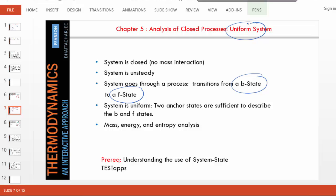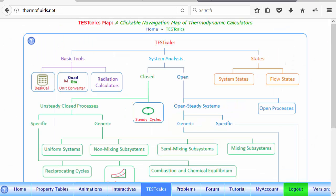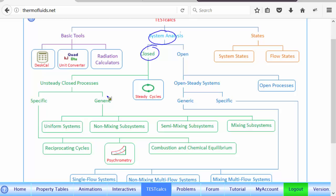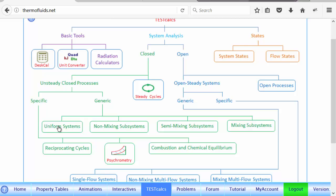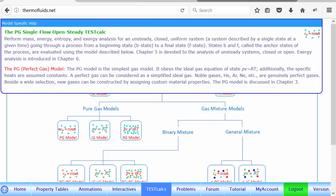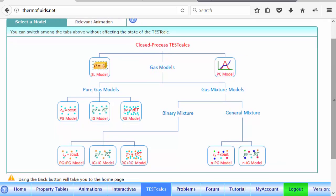So let's begin. I have already logged into the thermofluids.net site. Now let's go to TESTcalcs and find a suitable test step. Obviously we are doing a system analysis, and we'll use a closed system generic uniform system, so that's where we can launch the test step by selecting the ideal model here.